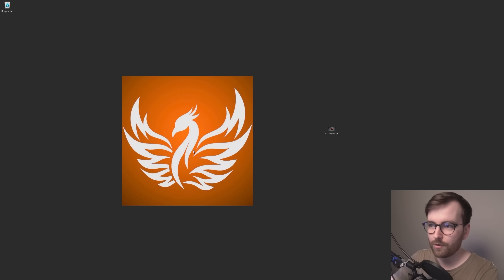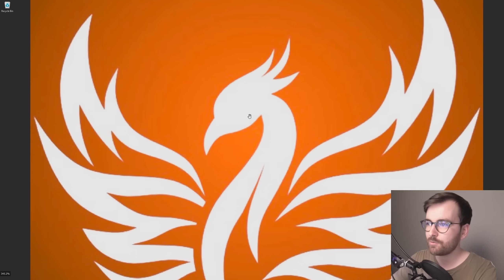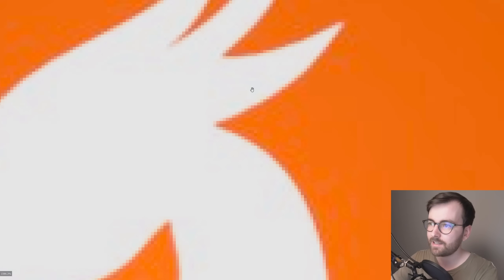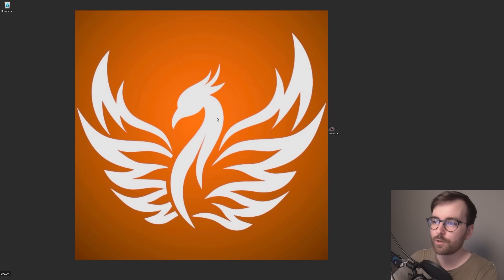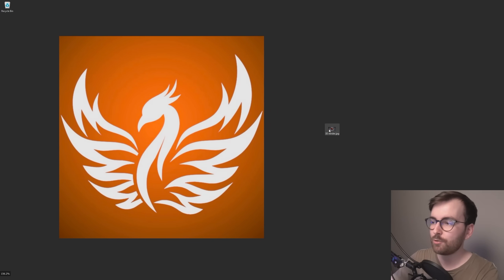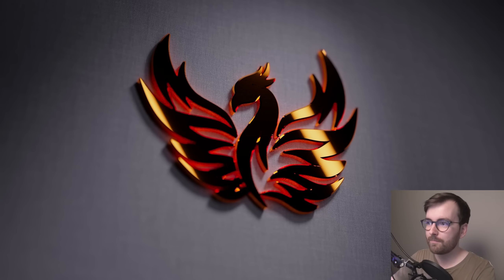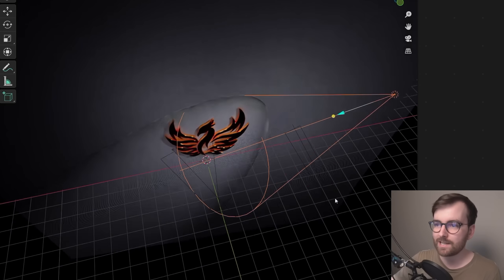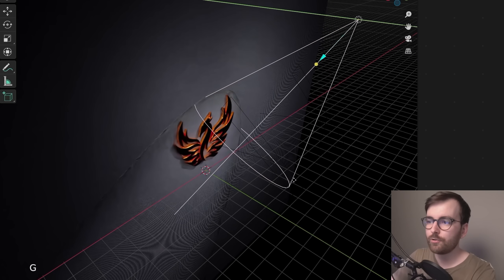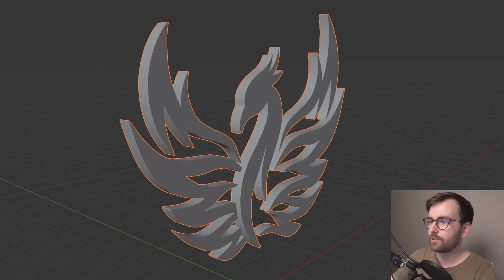You have an image of a logo — a low resolution, pixelated, highly compressed image — and you want to turn this into a 3D render. I'm going to show you how to do this and it's surprisingly simple. All you need is a logo that you can screenshot.